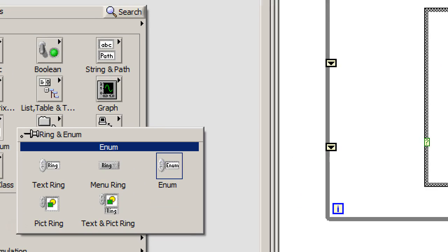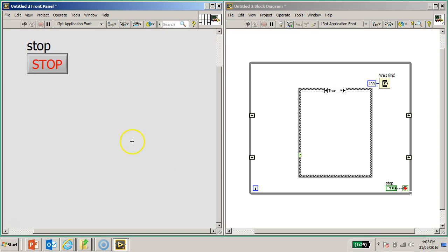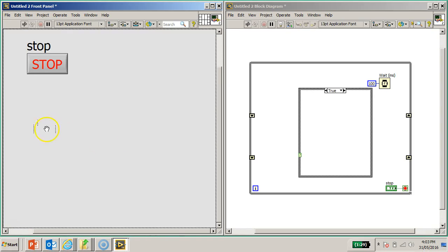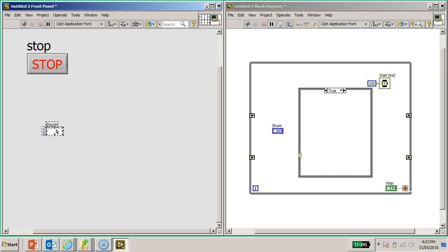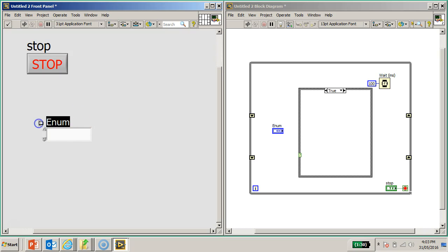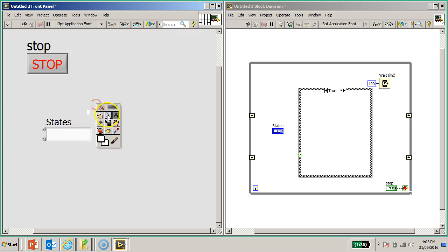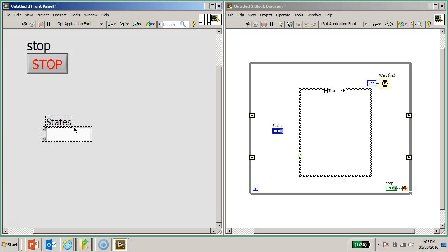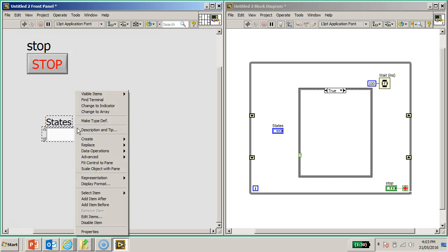Zooming in, you can see the word 'enum' - enum stands for enumerated. Select and drop it. I would expand it a bit using Ctrl+plus to increase the size, and using the text tool let's call this 'States'. Then I switch to my positioning tool and select this enum.